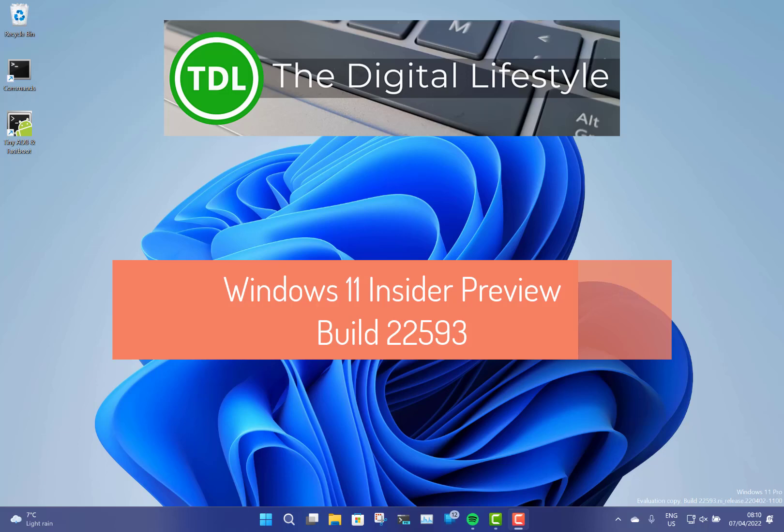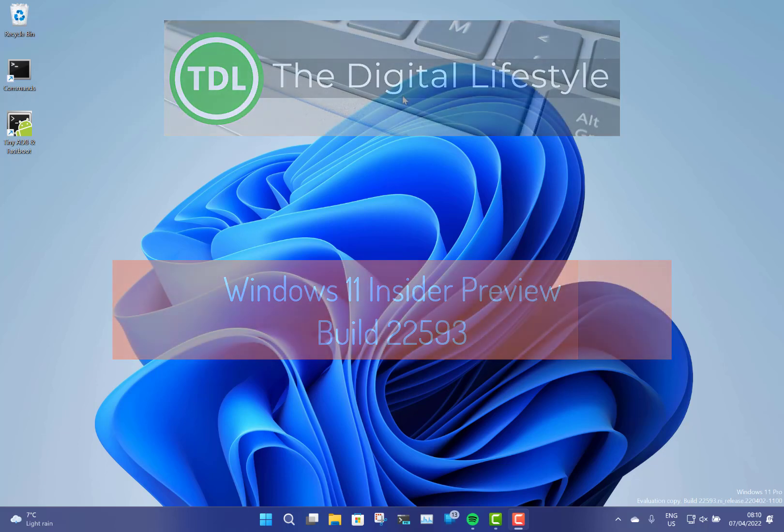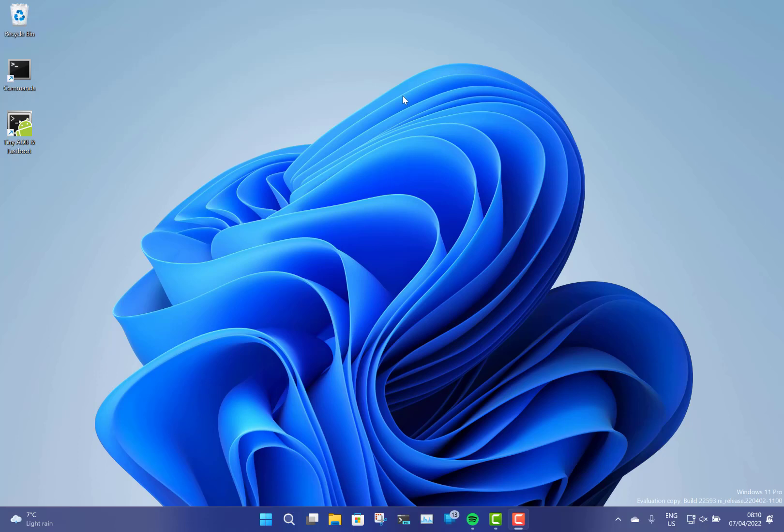Welcome to a video from TheDigitalLifestyle.com. New Windows 11 build to look at. This is build 22593 for Windows Insiders on the beta channel and dev channel.